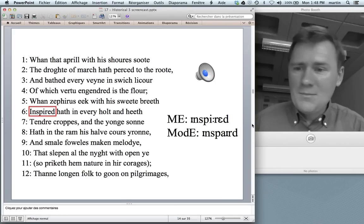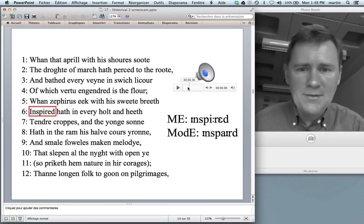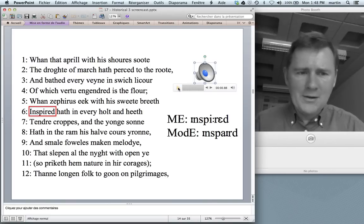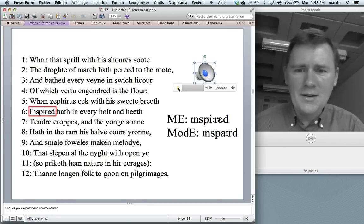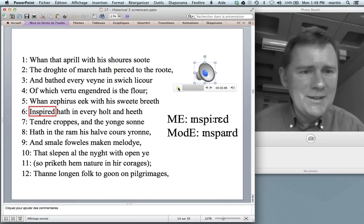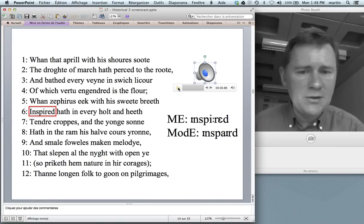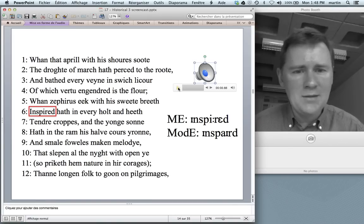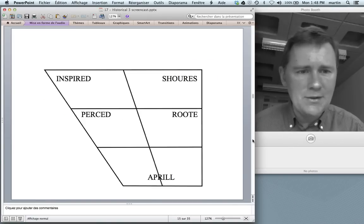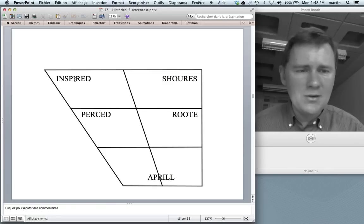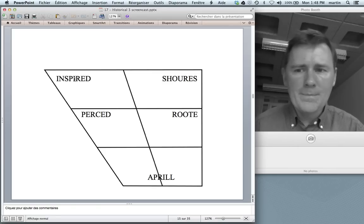Next one: inspirit. The spelling is just the same as in modern English. So a long E, a high front vowel, corresponds to a modern English diphthong — I. Let's enter this into the vowel chart. Here we have the Middle English inspirit and it corresponds to a modern English diphthong.